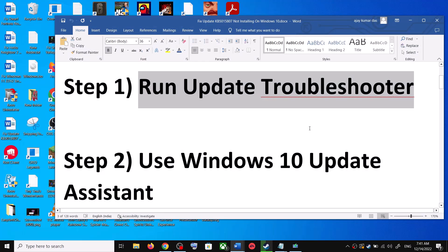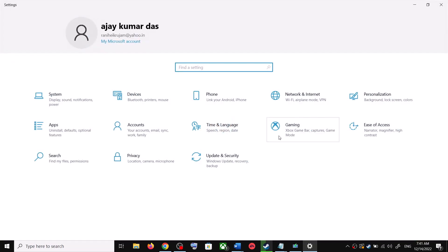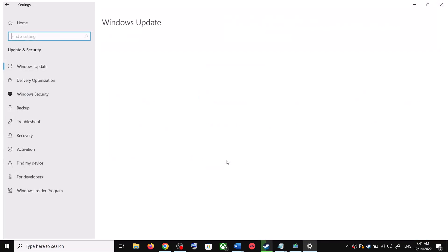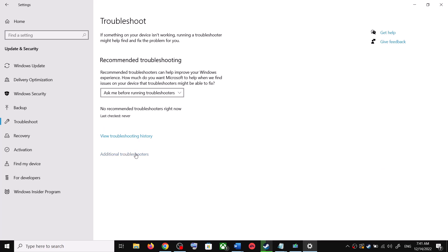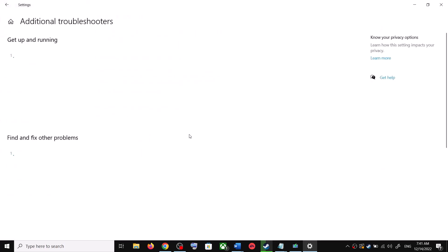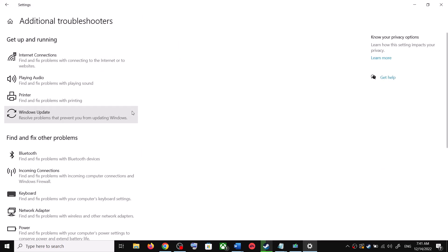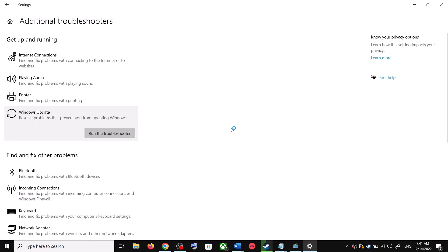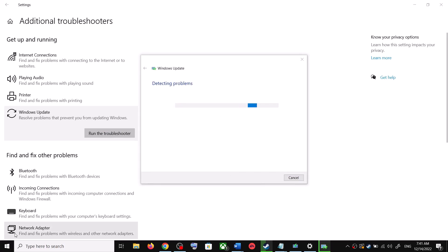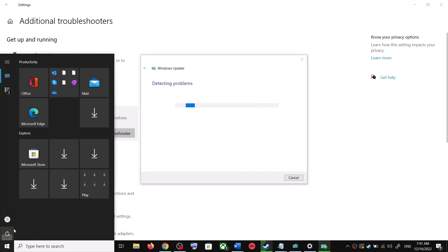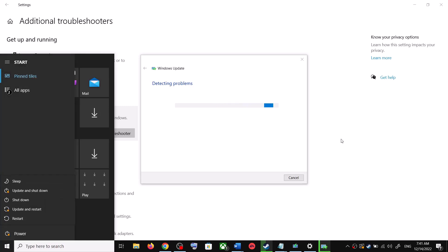To run the Update Troubleshooter, open Windows 10 Settings and then go to Update and Security. Click on Troubleshoot, then click on Additional Troubleshooters. You can see Windows Update — click on it and then click on Run the Troubleshooter. Once the troubleshoot is complete, restart your computer.